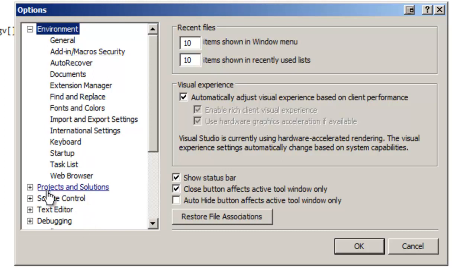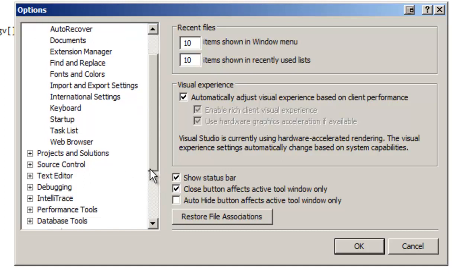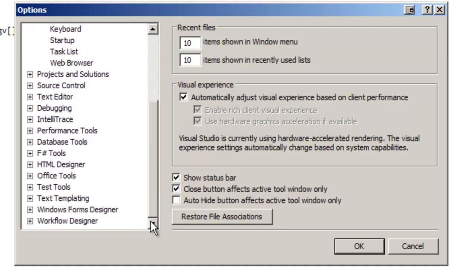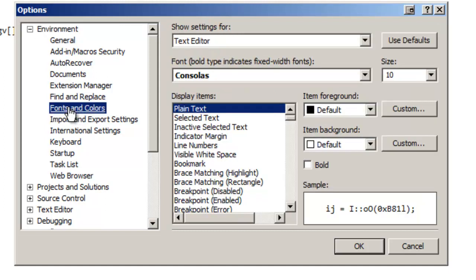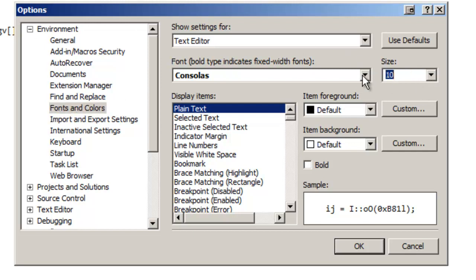Then we have projects, source control, debugging, a number of things there. I'm going to move down to my fonts and colors and I'm going to change my font size from the 10 points it is to 20 points.